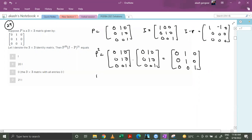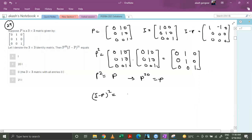With this we can conclude that P raised to power 20 is also equal to P. Similarly, if we let k equal I minus P, you'll get k squared equals k after calculation. So both P and (I minus P) are idempotent matrices.